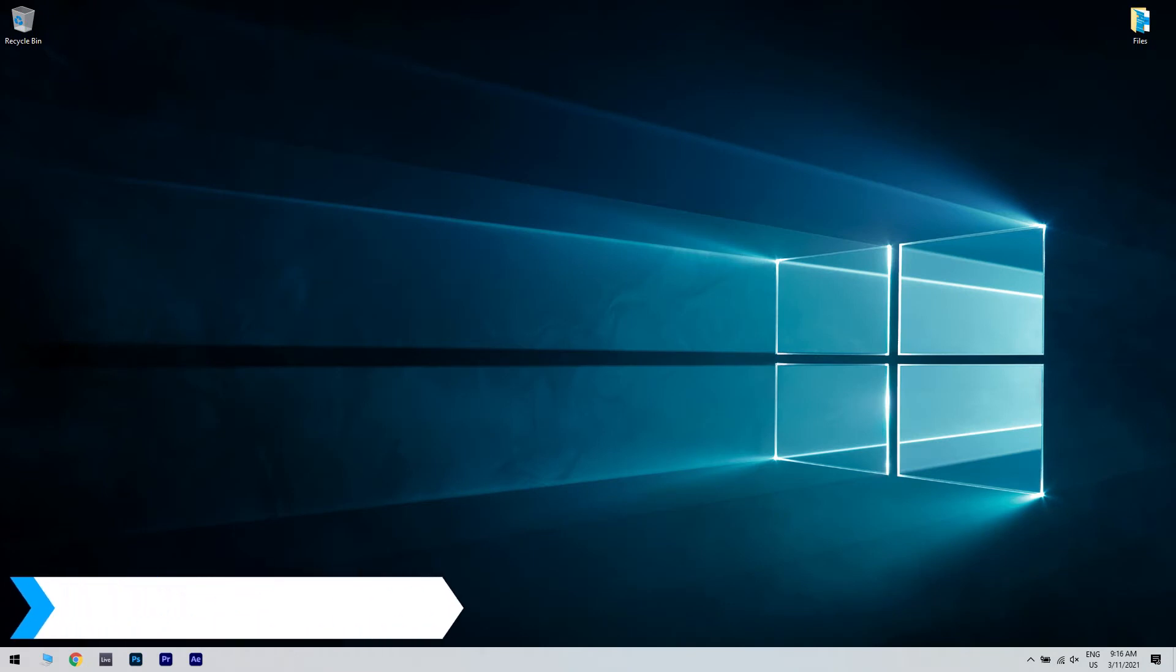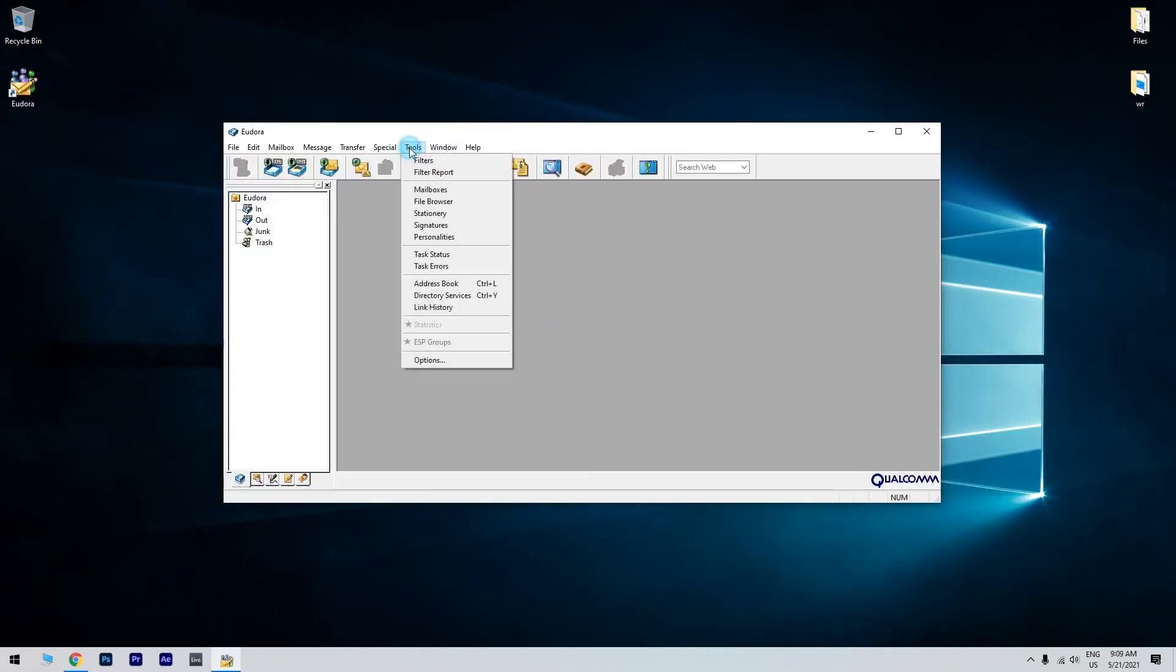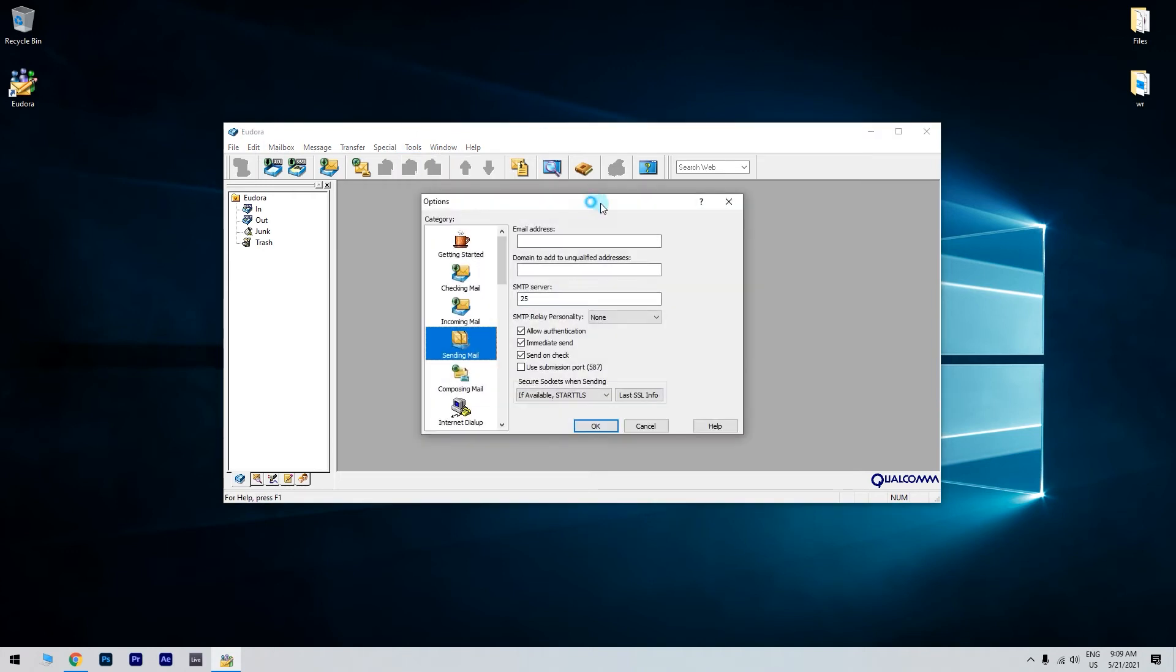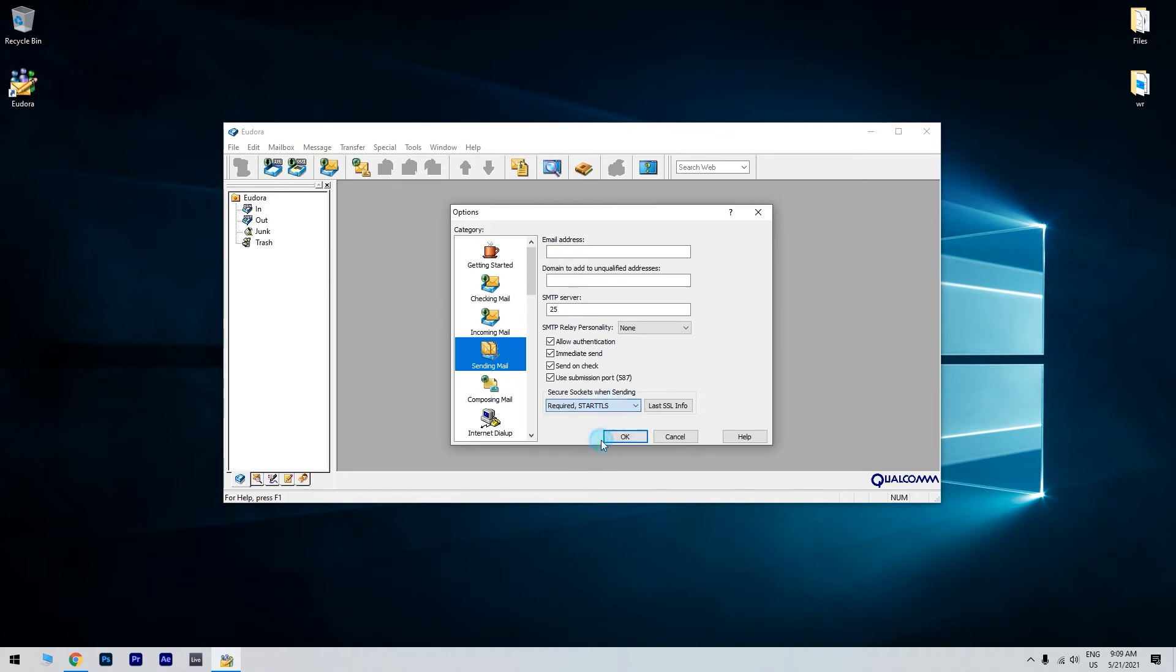Another great solution is using the alternative port. To do that, just launch Eudora and then go to Options. Then select Port or Sending Email depending on the Eudora version. Then check Use Submission Port 587. Under Secure Socket when sending, select Required Start TLS. Test for any improvement.